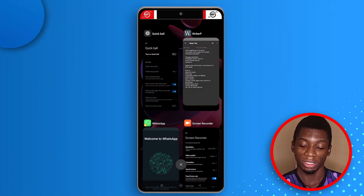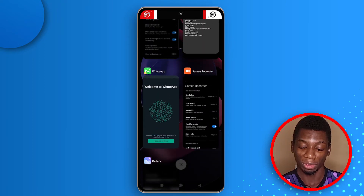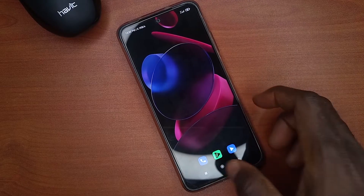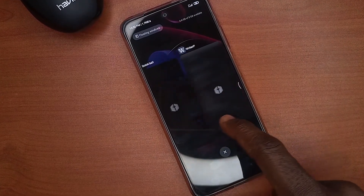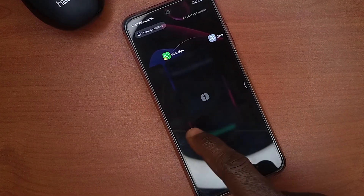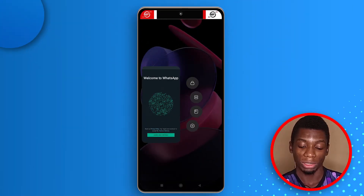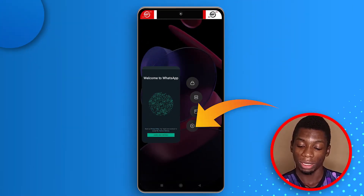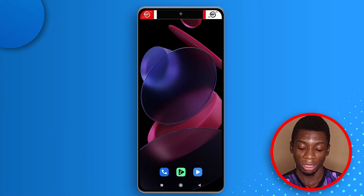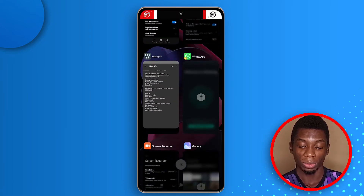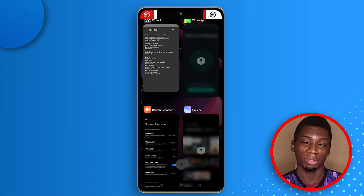I'm showing the recent apps and everything is visible except the gallery app. I'll show you how to blur recent apps to keep them private. To blur WhatsApp, tap and hold it, then tap the gear icon. Tap Blur App Previews. Going back and opening recent apps again, you'll notice WhatsApp is now blurred out.